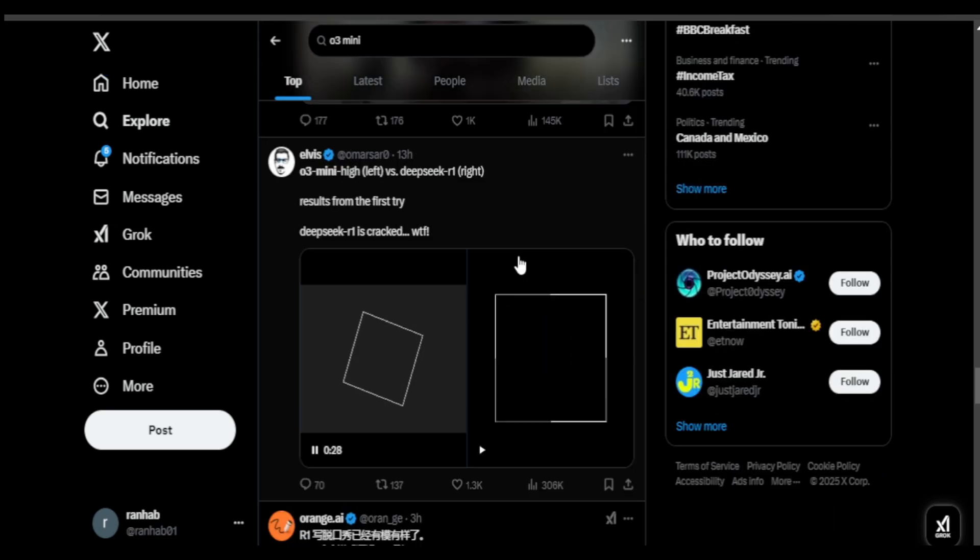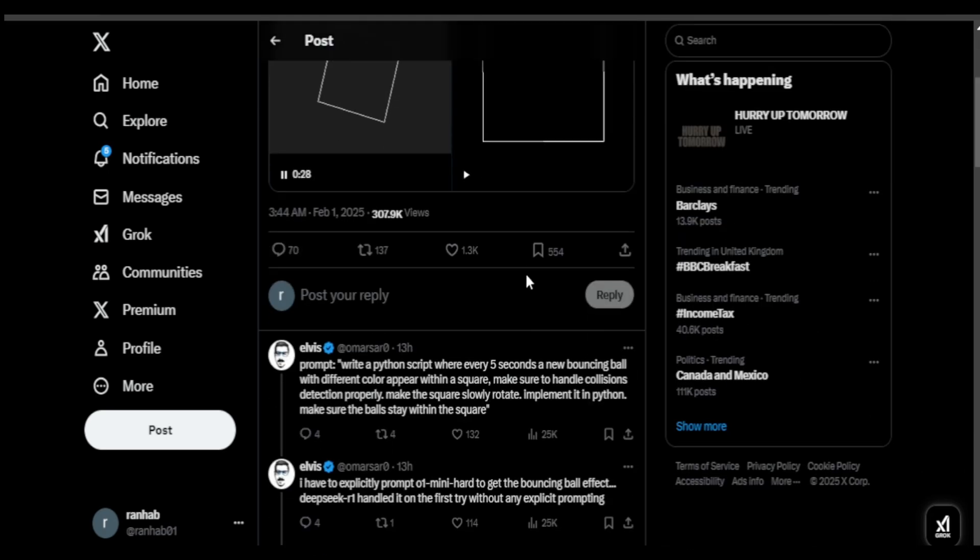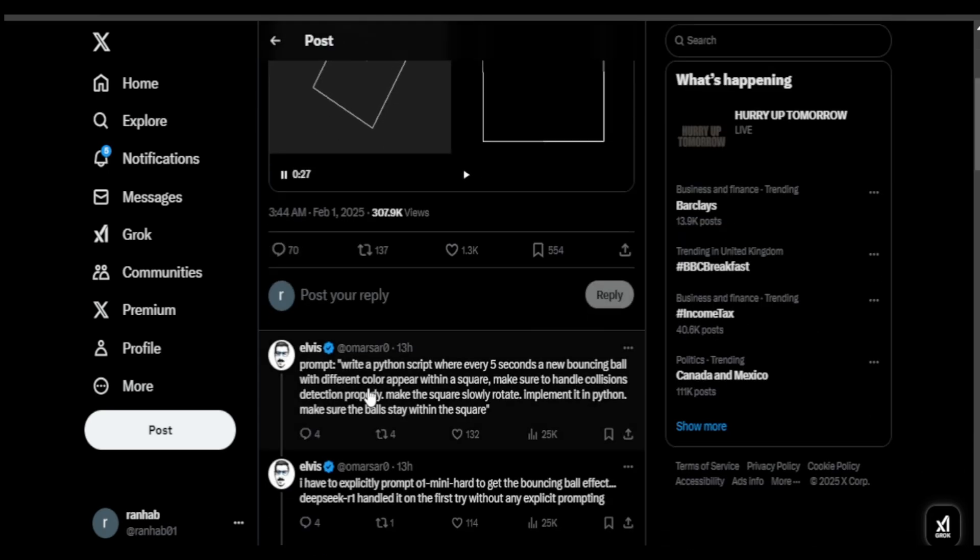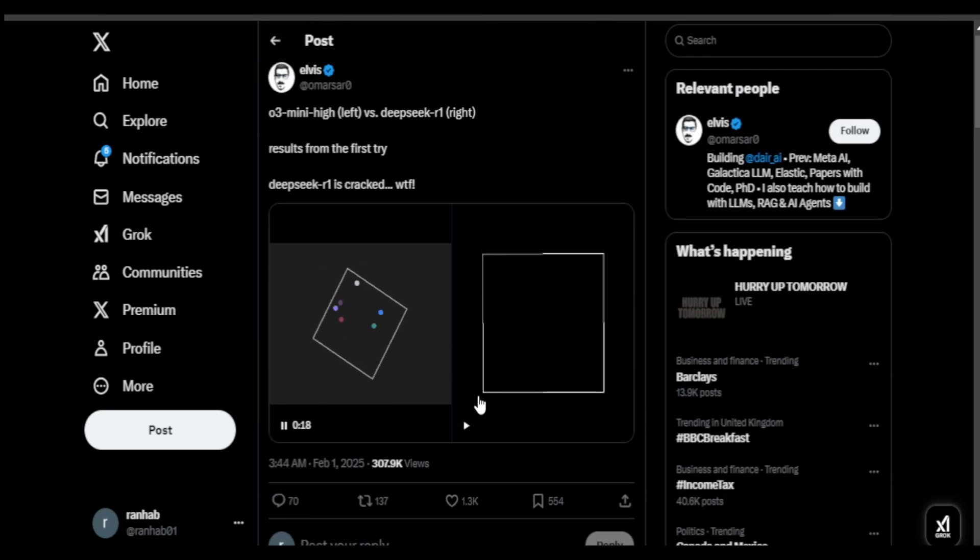Another user gives a prompt: every 5 seconds a bouncing ball is generated. The user wants a collision effect with it. And from the comments, the collision seems to be quite effective, but it says DeepSeek did a better job.